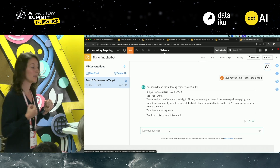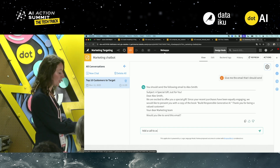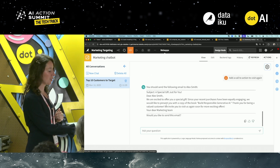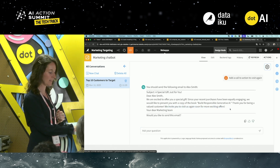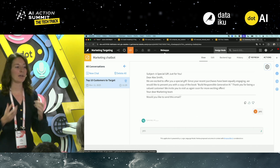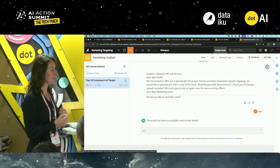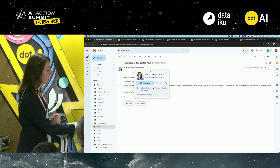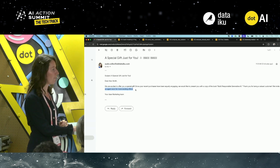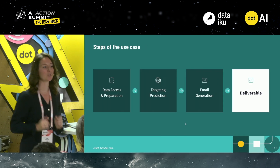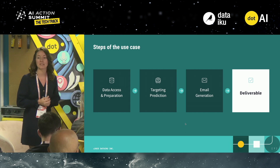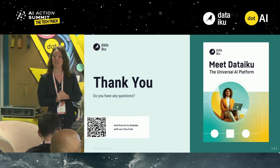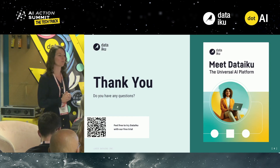The marketing team can also fine-tune the email — for example, adding a call to action to visit again — and the LLM updates the email accordingly. When they confirm they want to send it, the fourth tool sends the email to Alex Smith. Checking the mailbox, the new email has been sent with the call to action to visit again. In 10 minutes, you've seen how to scale your AI capabilities and answer business requests more efficiently. Don't hesitate to come talk to me, and scan the QR code if you want to try Dataiku with a free trial.